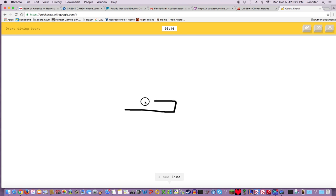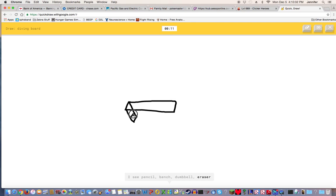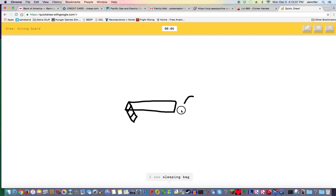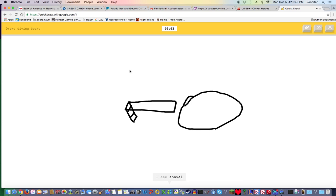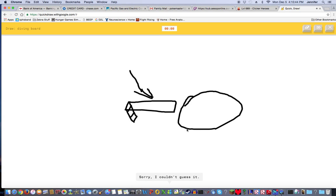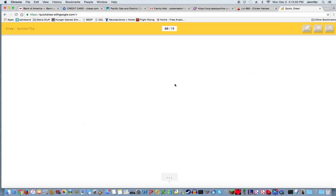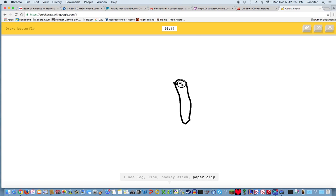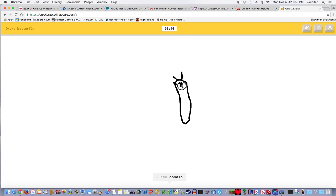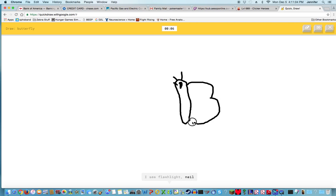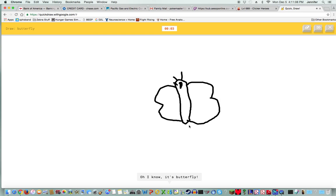I see pig. I see line, keyboard, knife, pencil, bench, dumbbell, eraser, piano, drill, speedboat, toothbrush, sleeping bag, skateboard, toothpaste, shovel, bread, screwdriver, trumpet. How did you not guess that? I see leg, line, hockey stick, paper clip, lipstick, marker, banana, pencil, camel, clarinet, lighter, flashlight, nail, toothpaste, cup, shorts. Oh I know it's butterfly! See, yay, finally!